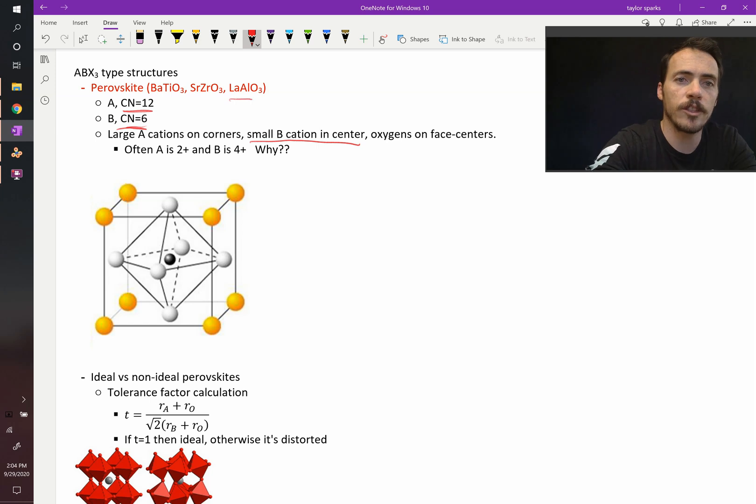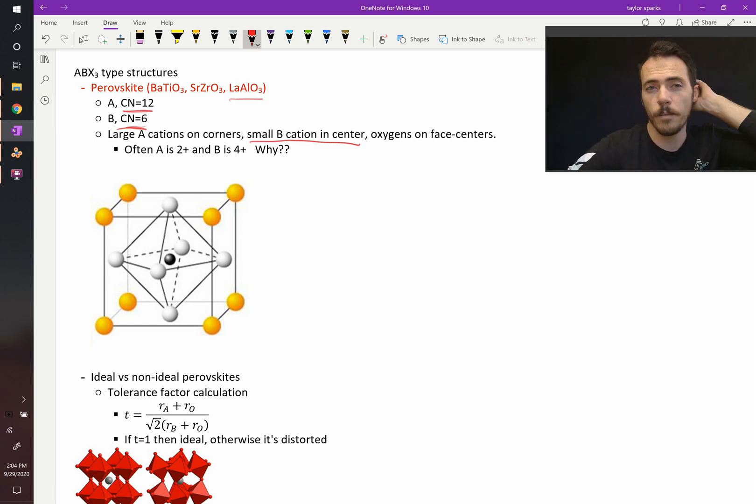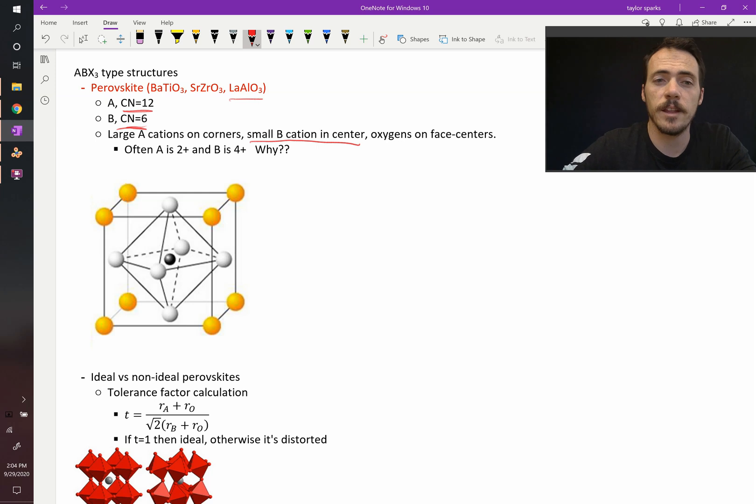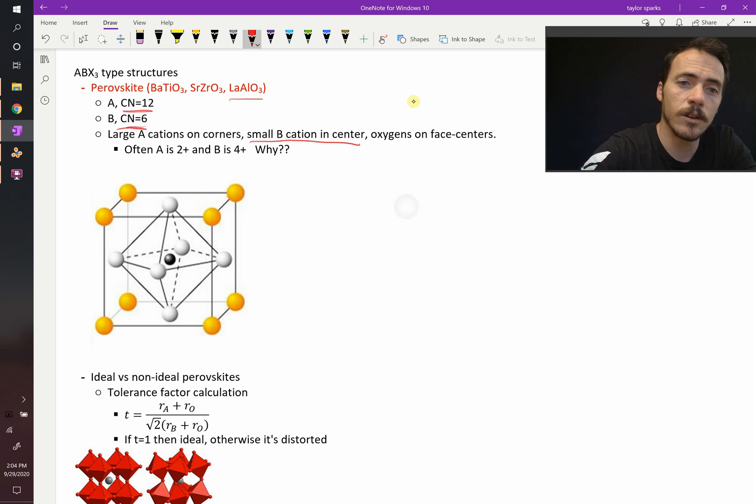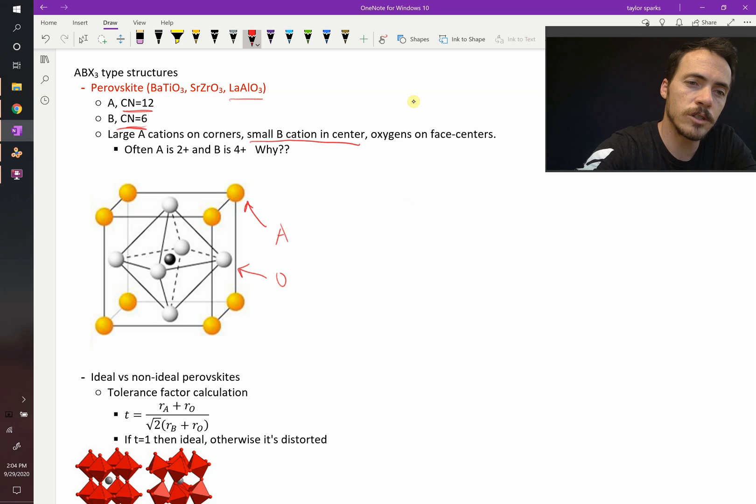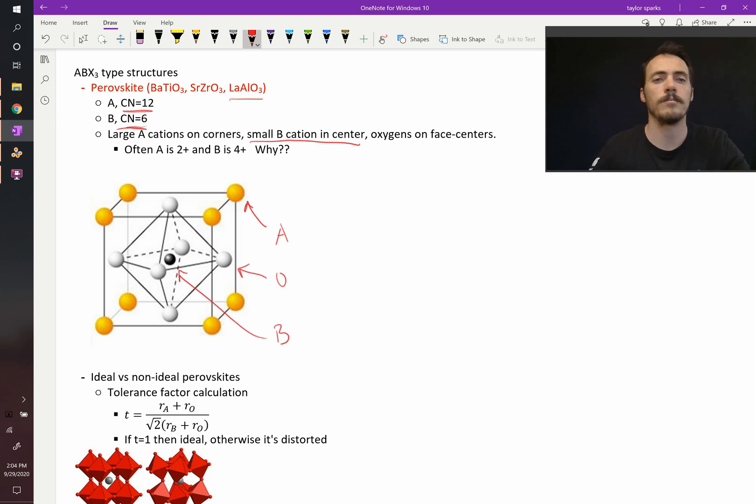Of these examples, in lanthanum aluminate, it's where the aluminum ion is going to go. Now the bigger cation is the A cation. That's going to sit here on the corners. So that's our A, this is our oxygen, and then this one right there is our B.